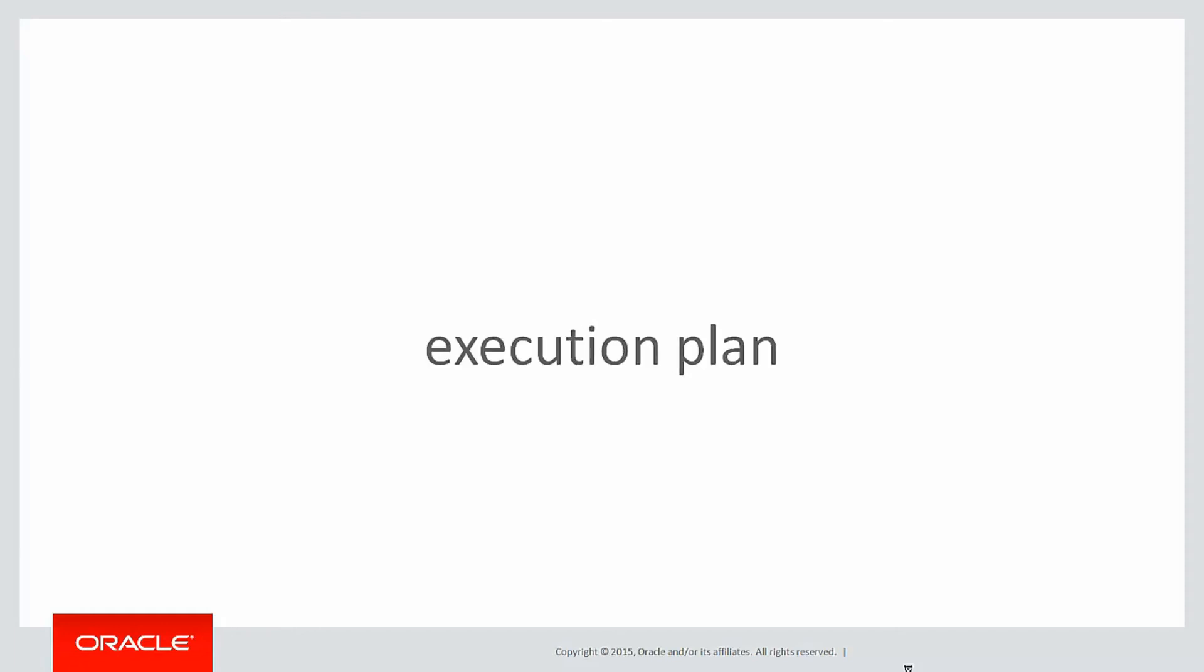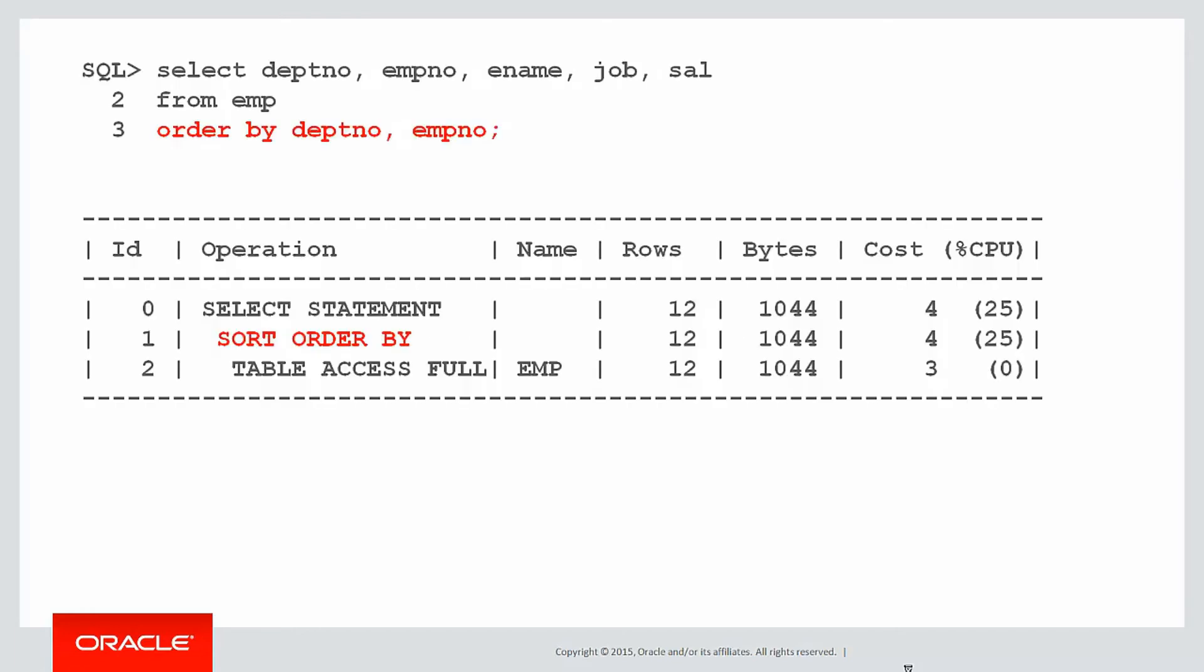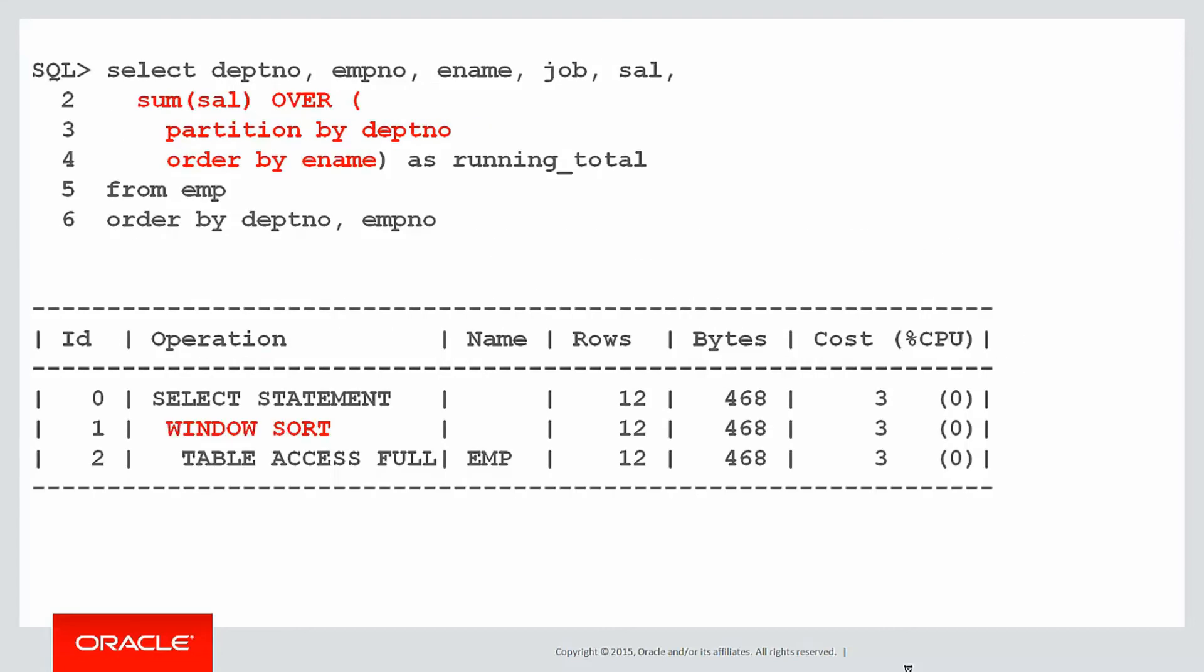The key to looking at that is the execution plan. If I run a normal query with no analytics, you'll often see sort order by in the execution plan, and that's indicative of the order by statement you can see at the top. I need to sort the data before presenting it back to the user. When it comes to using an analytic, the key word you'll see in the execution plan is window sort, and that's indicative that an analytic sort is going on.